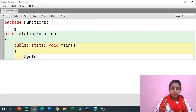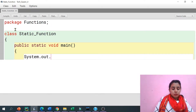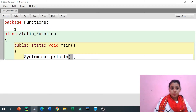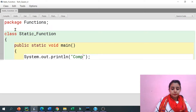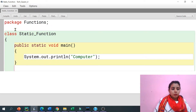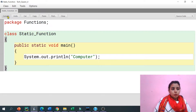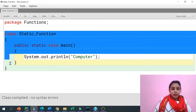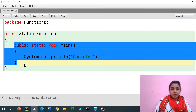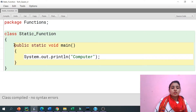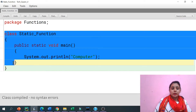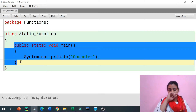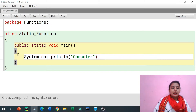I'm printing here something — System.out.println — let's say I'm printing 'computer'. So, we have done this. Now, if I have created a function that is static, that means there is no need to create an object of this class. Without an object, this static function can run.